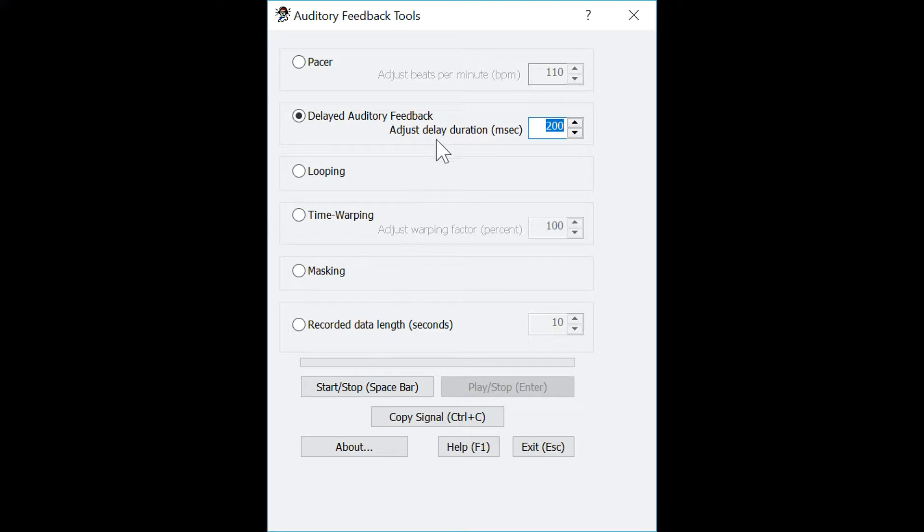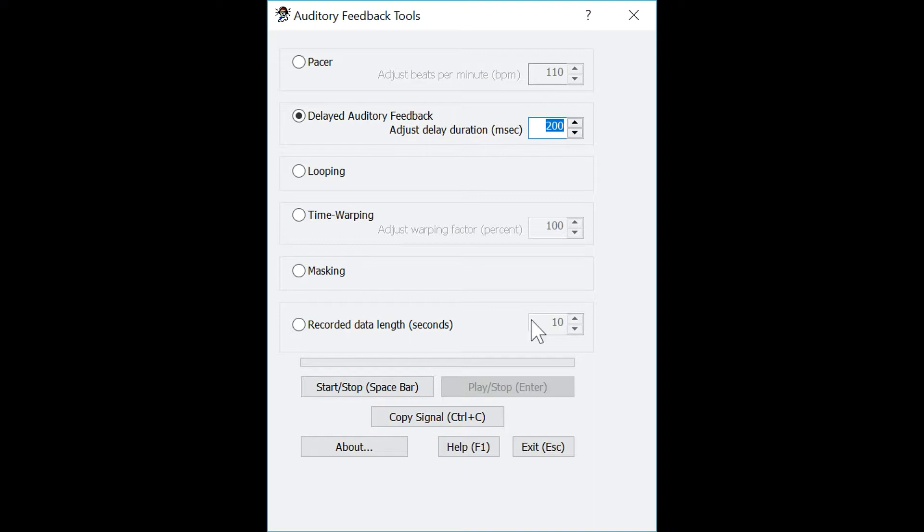The delayed auditory feedback, looping, and time warping tools all record a signal when you press start. The signal can then be copied to the clipboard using the copy signal section or Control C, and then pasted into a different module such as the waveform editor.